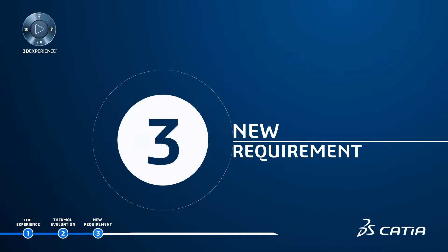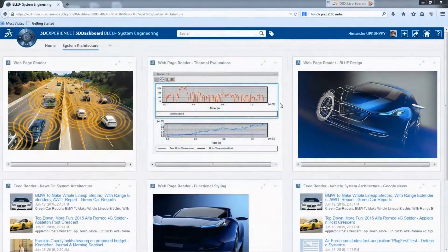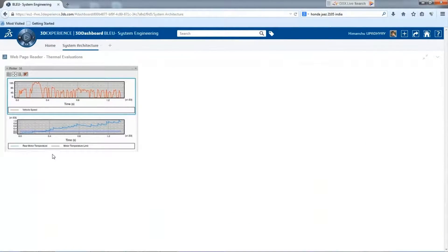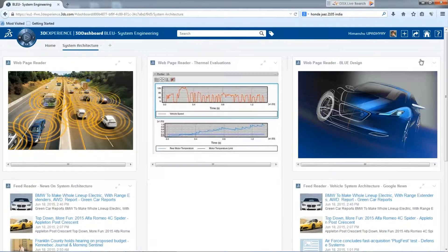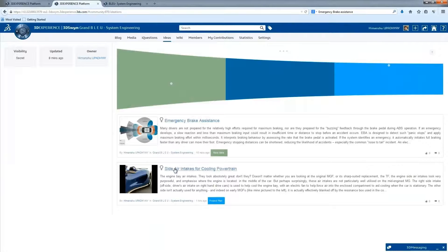New requirement: Brainstorming between systems engineers, designers, and mechanical engineers is managed through an innovation pipeline. To solve the heat issues,